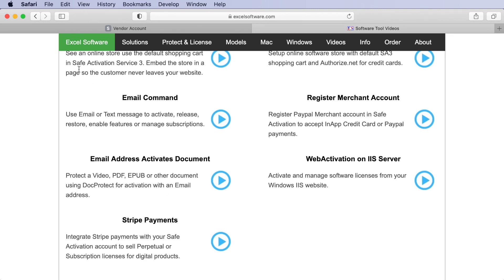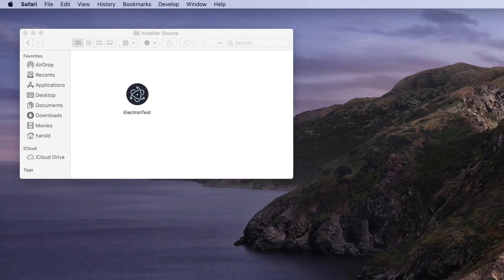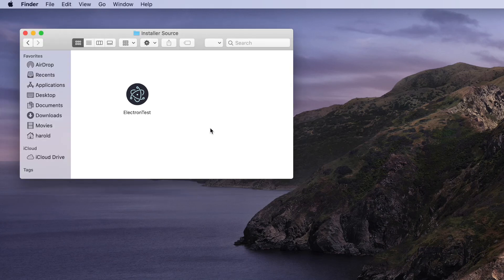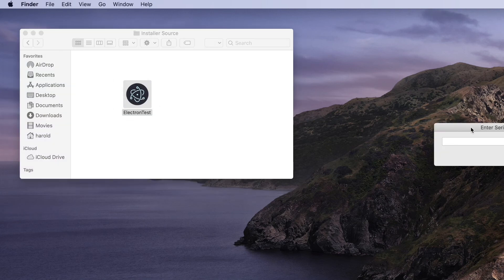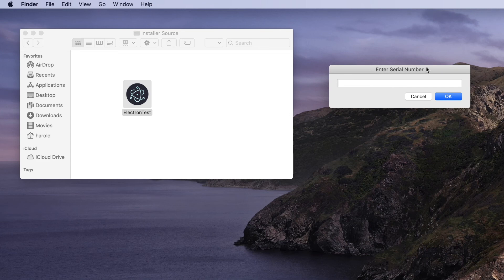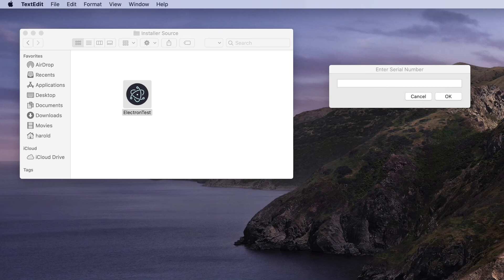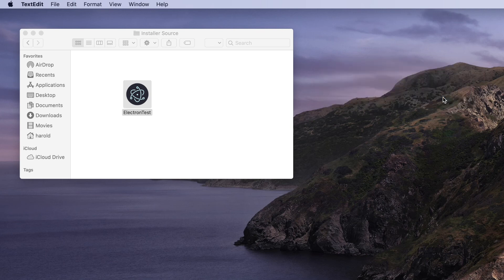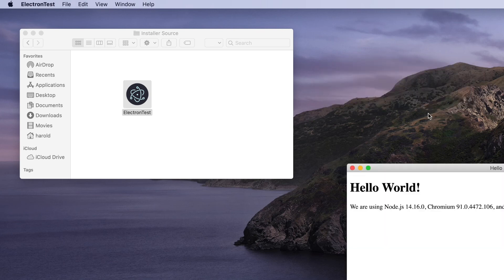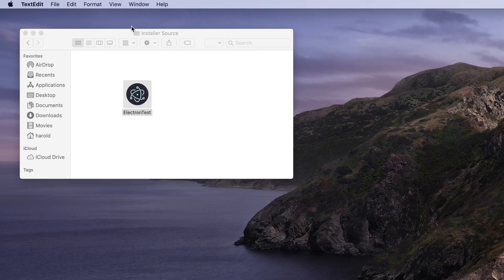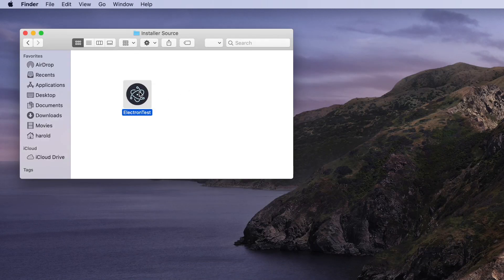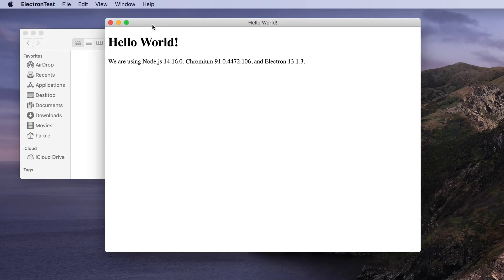When the customer launches your application they'll be presented with an enter serial number dialog. They've already received a serial number through this automated process, so they simply enter the serial number into the field, click Activate Now, and the application is activated. From now on whenever they launch the application it just launches without presenting that screen again.